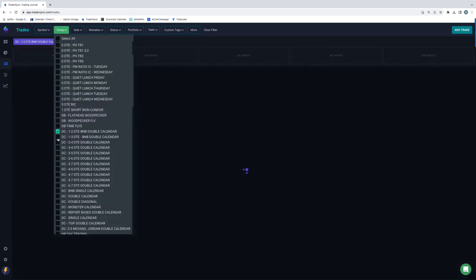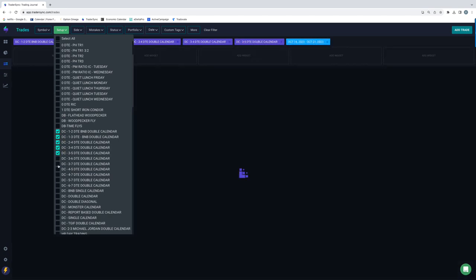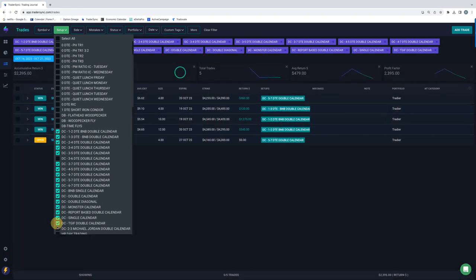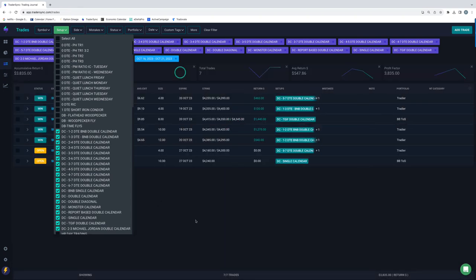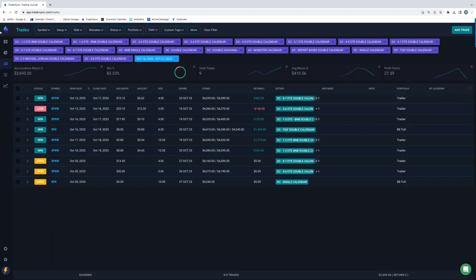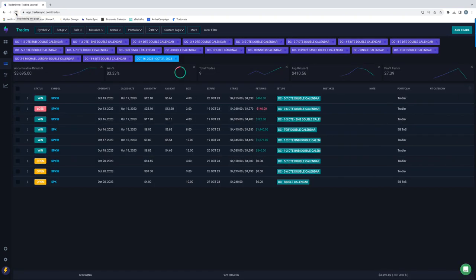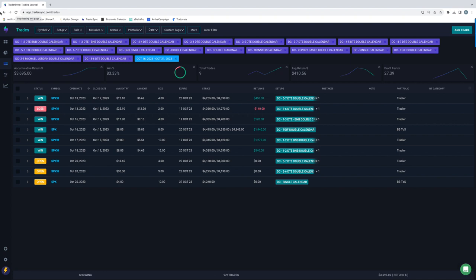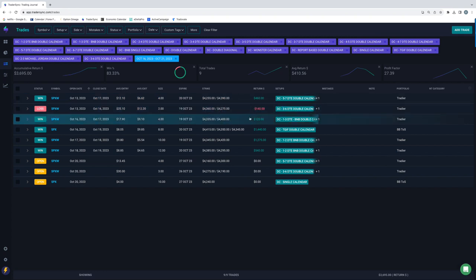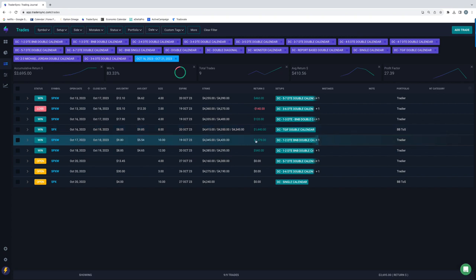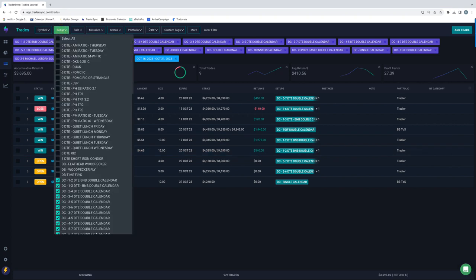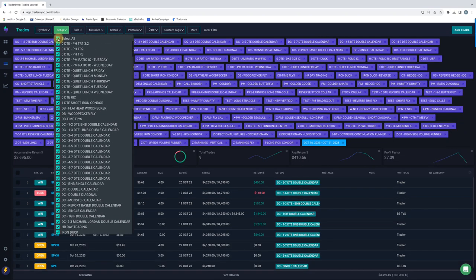And then dynamic calendars. Let me get all these checked. Had some positive P&L in calendars for the week. Let's look at that update, refresh it. Make sure I got that all good. Yeah. So plus almost 3,700 in profits on calendars. Had a 5-7 that was a winner, had a 3-6 that was a small $140 loser, a small winner for a B&B, a $1,400 winner for TGIF, a $1,200 winner on a 1-2, and another 1-2 winner for 540.